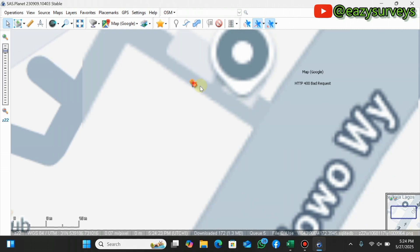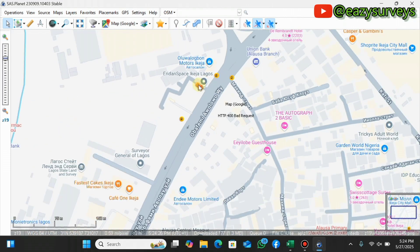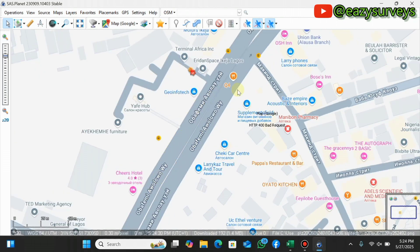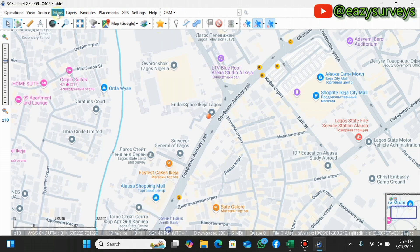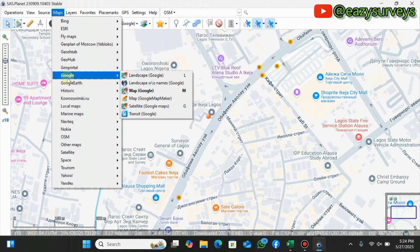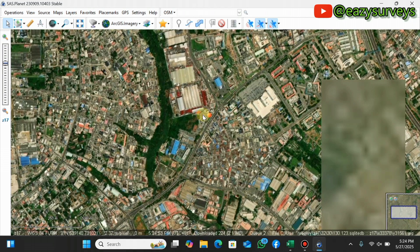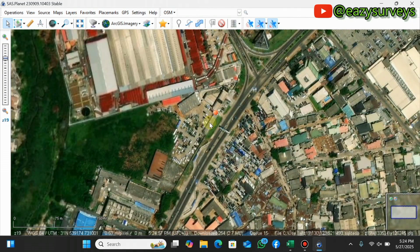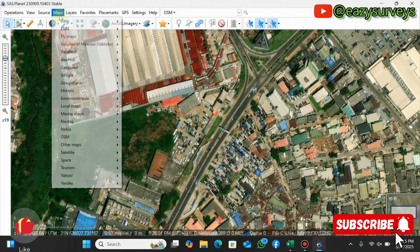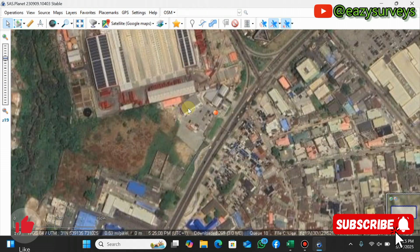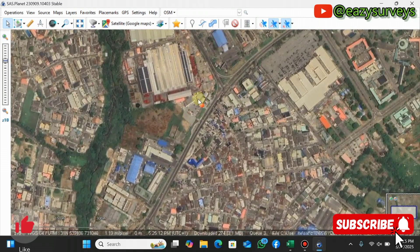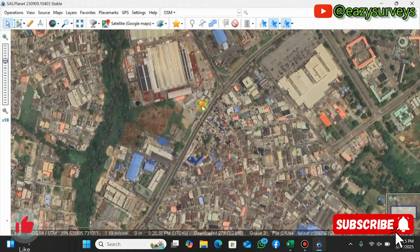You can zoom in to see the exact location — you can see the street names and other features. However, this is OSM OpenStreetMap. What I want to show you is how to download satellite imagery. Come to Maps, click on it, scroll to Google. You can choose ArcGIS imagery or navigate to Google Satellite Maps — I'll be using the Google satellite image.